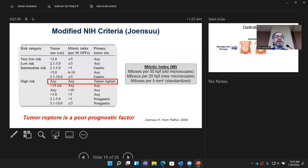Importantly, no matter what the size and mitotic index are, if the tumor ruptures — even a two-centimeter tumor with a mitotic count of one — that automatically places the patient into high-risk disease. It's really important that surgeons handle tumors carefully.